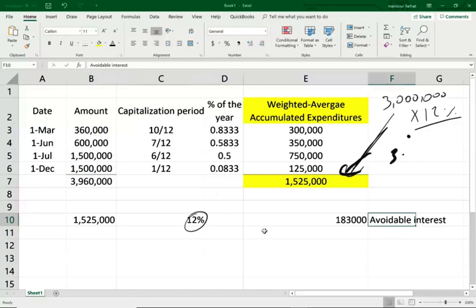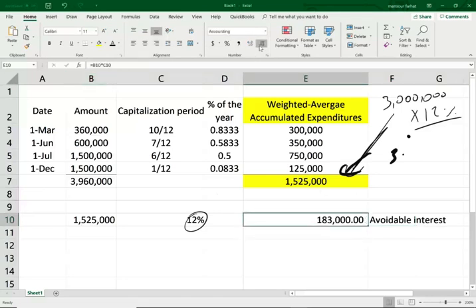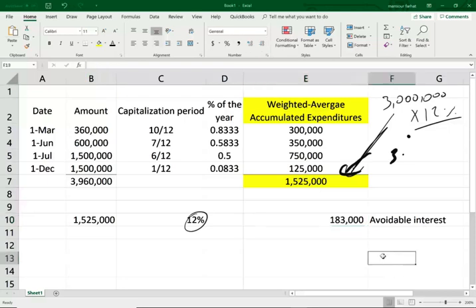What is the avoidable interest? Simply put, we could have avoided $183,000 in interest, in theory, if we did not undertake this project. Because if we did not undertake this project, we wouldn't have to spend this money, borrow it, and we would have saved on interest. So in this problem, we don't have to worry about computing the average interest of other debt.